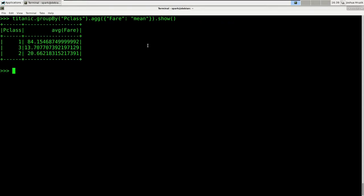Let's digest the command and where the actual work is done. First we call the groupBy method on our Titanic DataFrame. Inside that method you put in the name of the columns you want to group the DataFrame by. This groupBy command will not produce anything of value by itself.